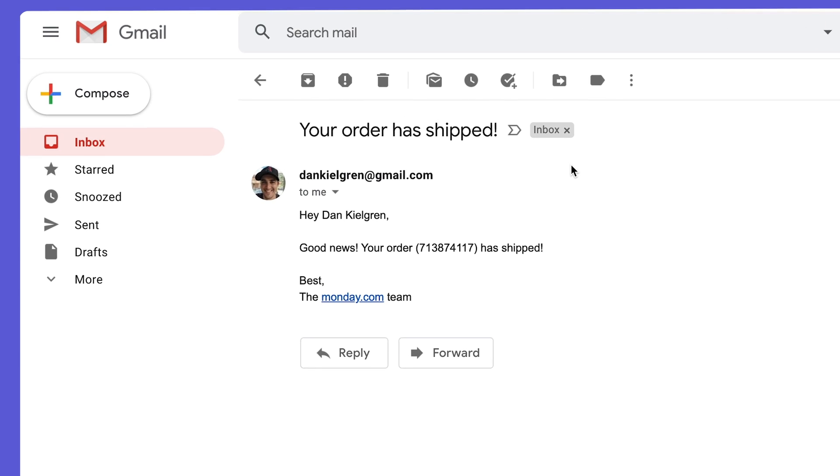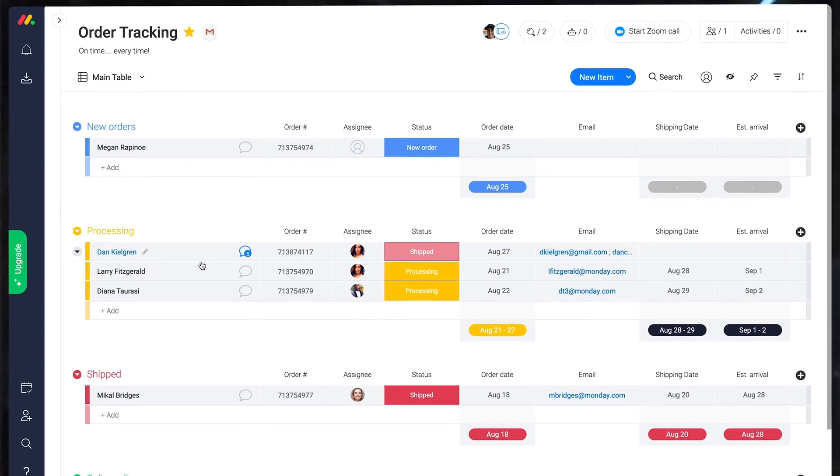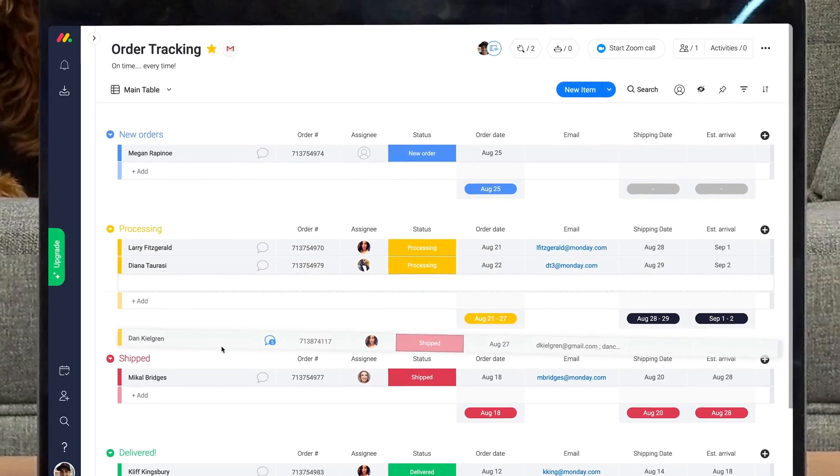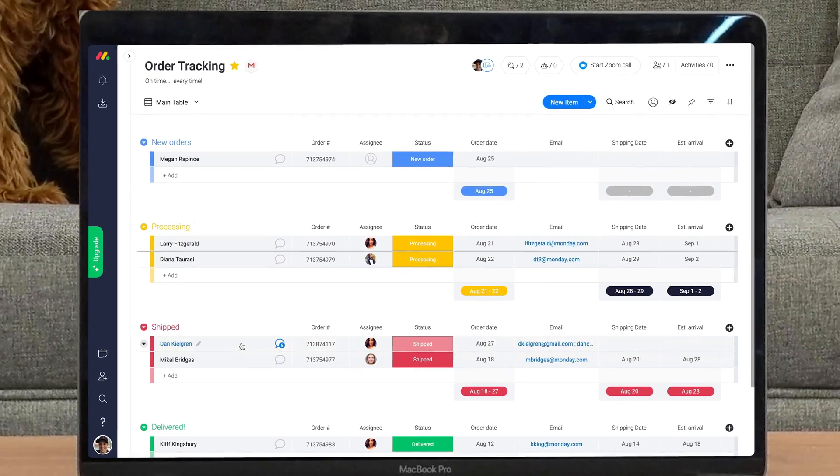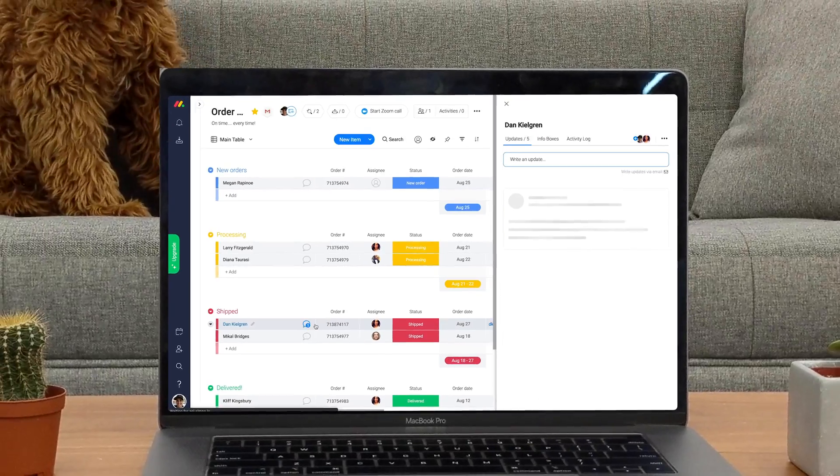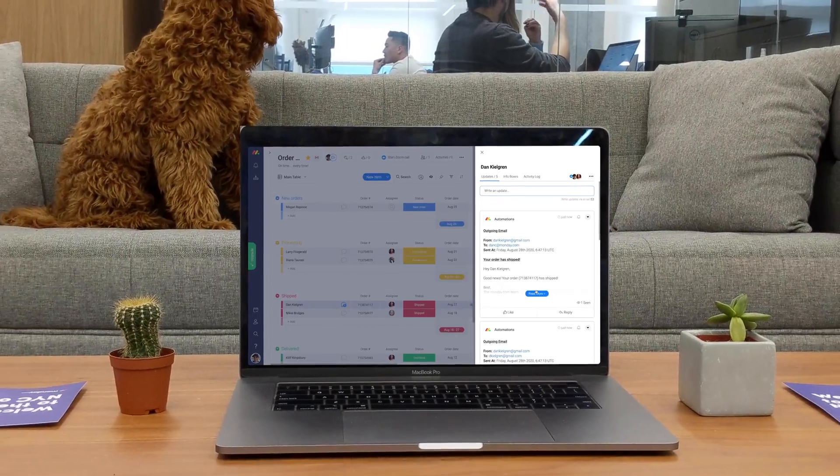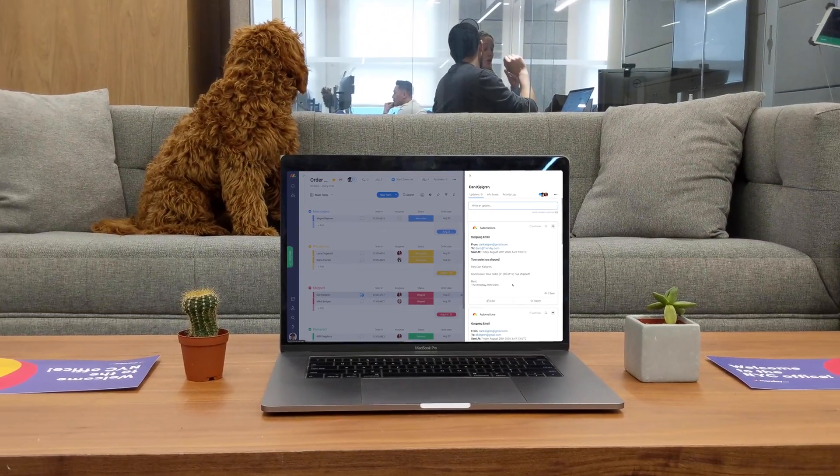Not bad at all! There you have it! Thanks to our Gmail and Outlook integrations, you can manage all of your emails and communication in one centralized place.